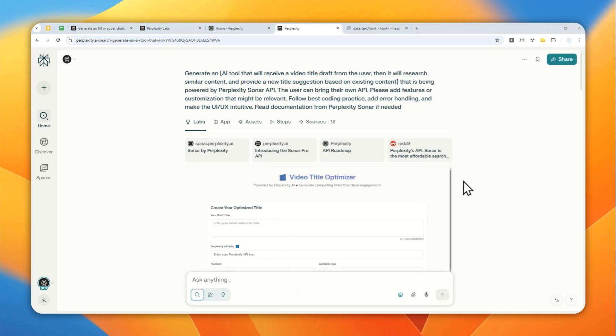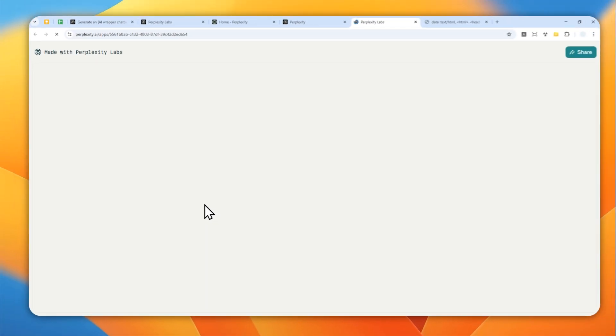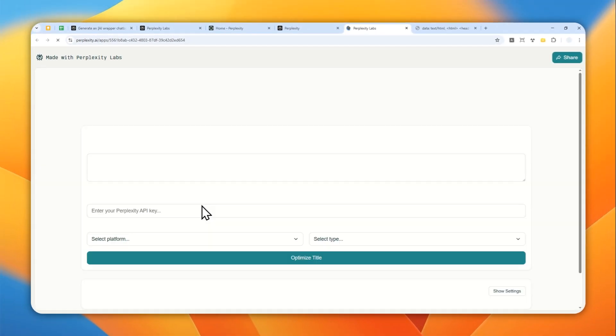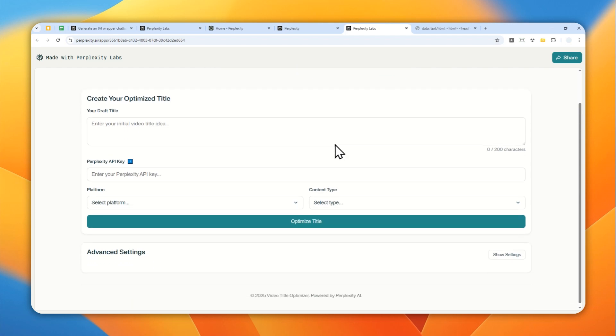After about 10 minutes, finally, the tool has been created. And I'm going to click view full screen so we can see the app in a much bigger scale. And I think it is worth mentioning that the tool or the UI that you will see will depend largely on the kind of tool that you are trying to create using Perplexity Labs. So this is the result.